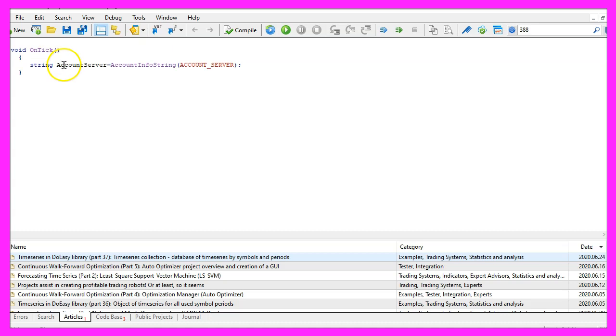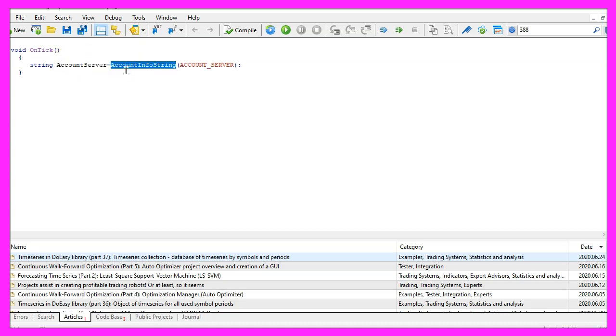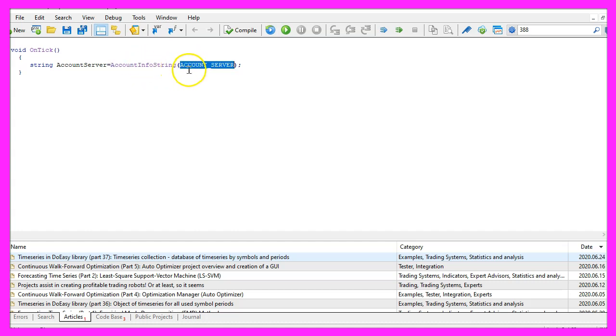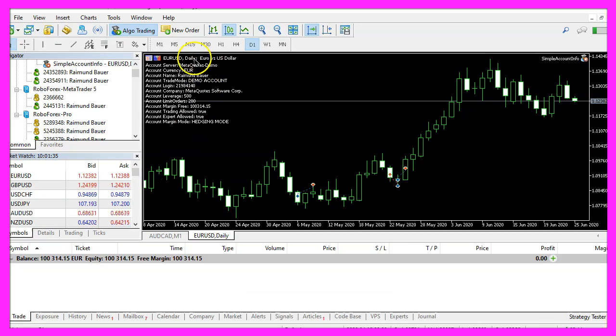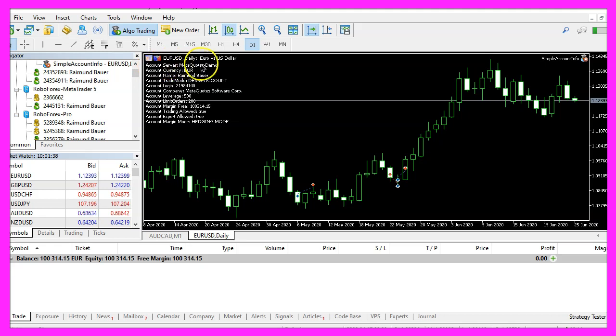We start with getting the account server information, that is done by using account info string and the parameter we are going to use is account underscore server. So in my case the return value is meter quotes demo for this account.